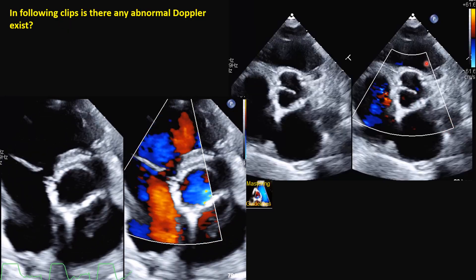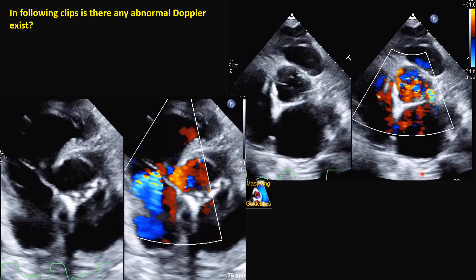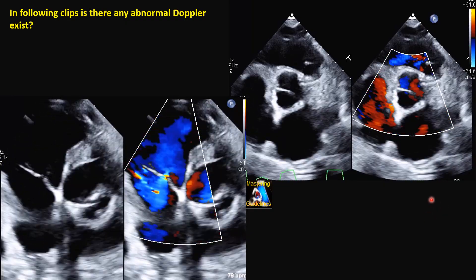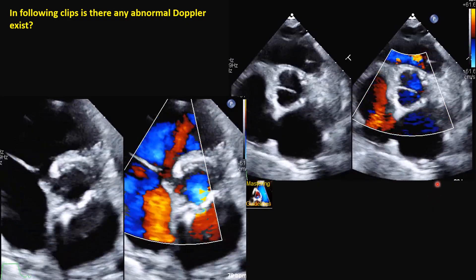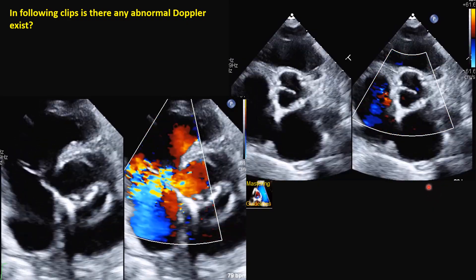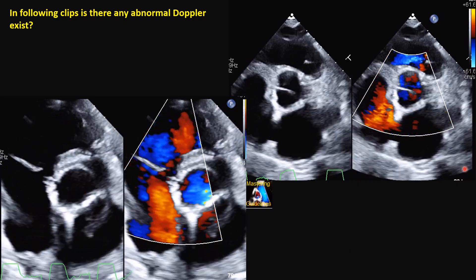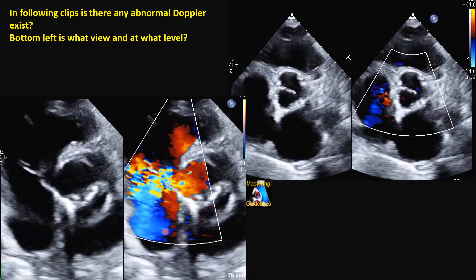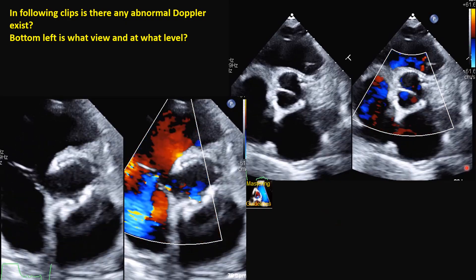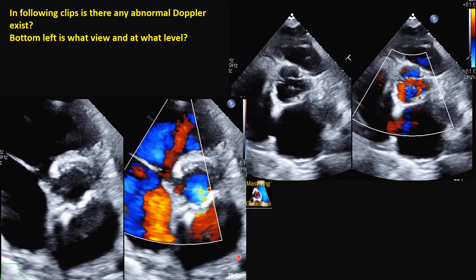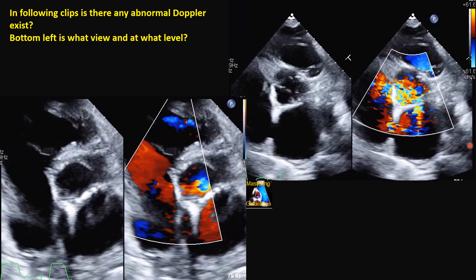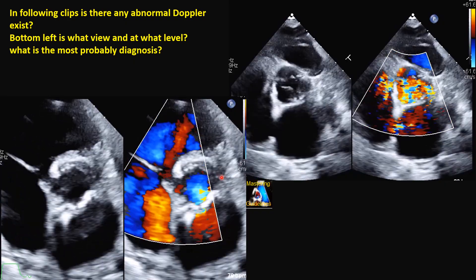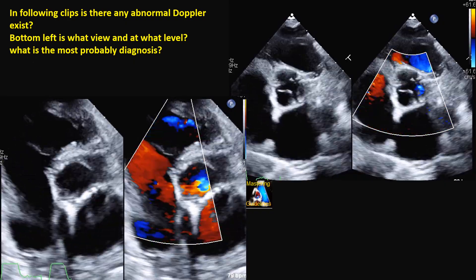Here we have another case. On the right side you see a color Doppler. What type of abnormal color Doppler do you see? Name all of them and identify what they belong to. Second, this view — at what level has it been taken? What view is that and at what level? What is the most important abnormal finding you can see here? And what is the most probable diagnosis for this patient? Both images belong to the same patient.